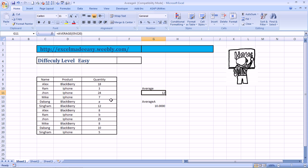Excel is factoring in this A and this B also as values in this formula. And how? It is considering this A or B or whatever text might be there in your formula. It will be considering that text as 0.